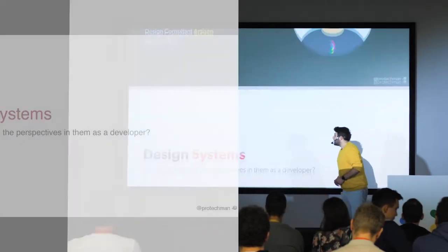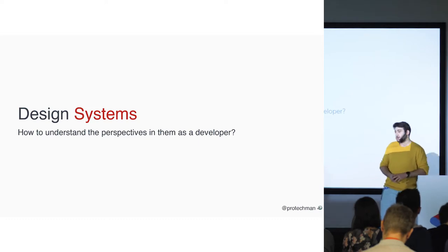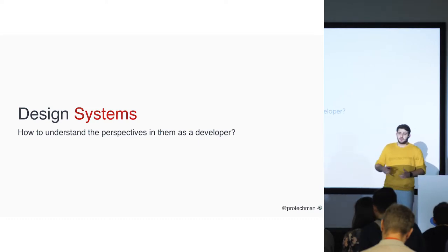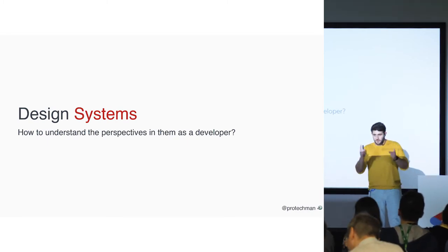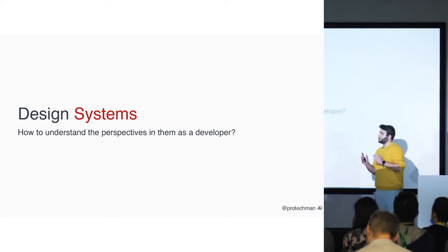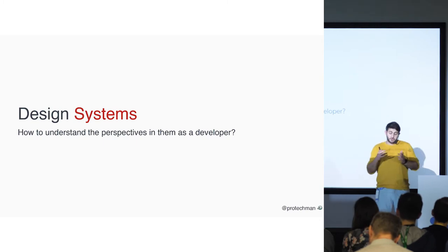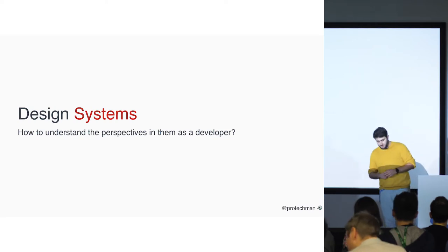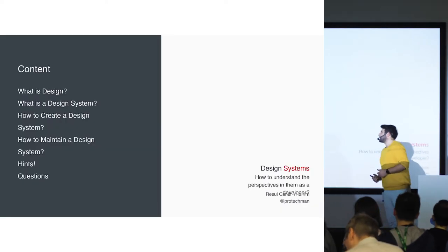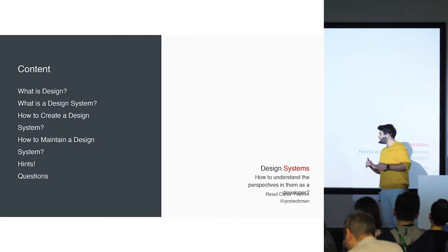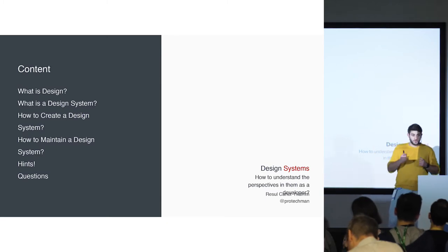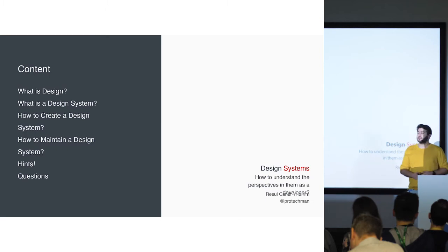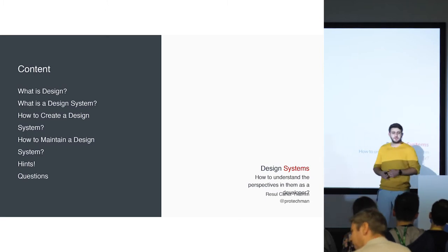Today we will talk about design systems and how to understand the perspectives in them as a developer. Because as designers we are designing and creating the design systems, but at the end of the day developers are going to code it and make it alive. I want the two parts of the process to know the details and reasons that we use design systems. The content is quite basic. I would love to start with the definition of design, then the design systems and how to create them, then how to maintain them because the most tricky part is to maintain a design system. Then I will give some hints and of course, bad jokes and questions.